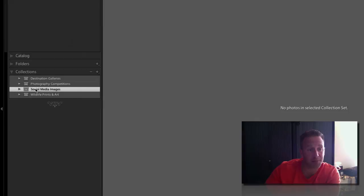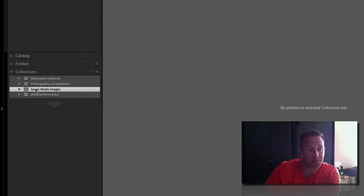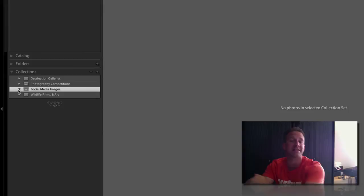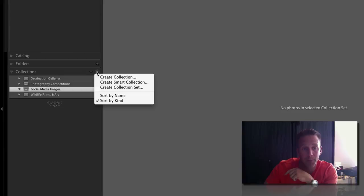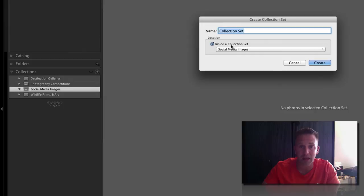I'm not going to put it inside a collection yet, just like that, create. You'll see now it opens up social media images. If I click on the triangle there's nothing, because I haven't created my sub directories yet. Let's do that. You simply go up to collections again, hit the plus, create another collection set, not a collection, a collection set. This time I'm gonna call it Facebook images just for example.